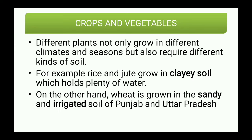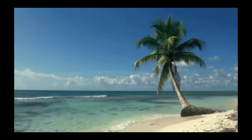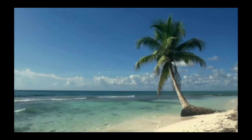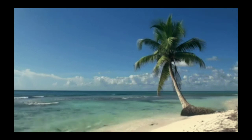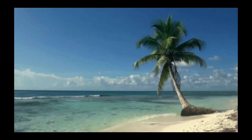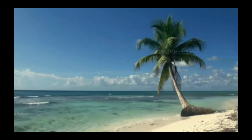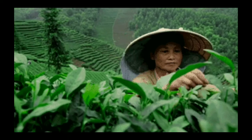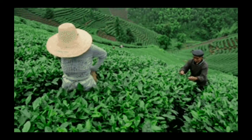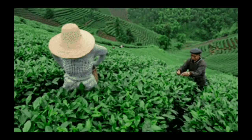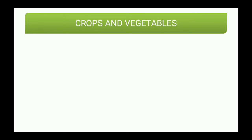On the other hand, wheat is grown in sandy and irrigated soil of Punjab and Uttar Pradesh. Different plants require different climates, different seasons, and also different kinds of soil. Some plants grow in specific areas — for example, coconut trees are generally found in coastal regions, while tea plantation is generally found in hilly regions like Assam or Nilgiris.